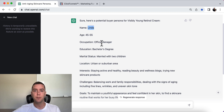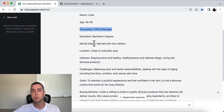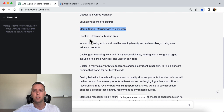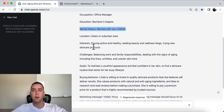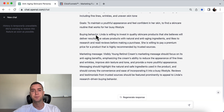The persona it generated is Linda. Linda is 45 to 55, she's an office manager, has a bachelor's degree, married with two children, and lives in an urban or suburban area. Now, this isn't exactly who the person is that you're selling to, but it's a very general guideline — it gives you an image of who your ideal customer and ideal buyer is.